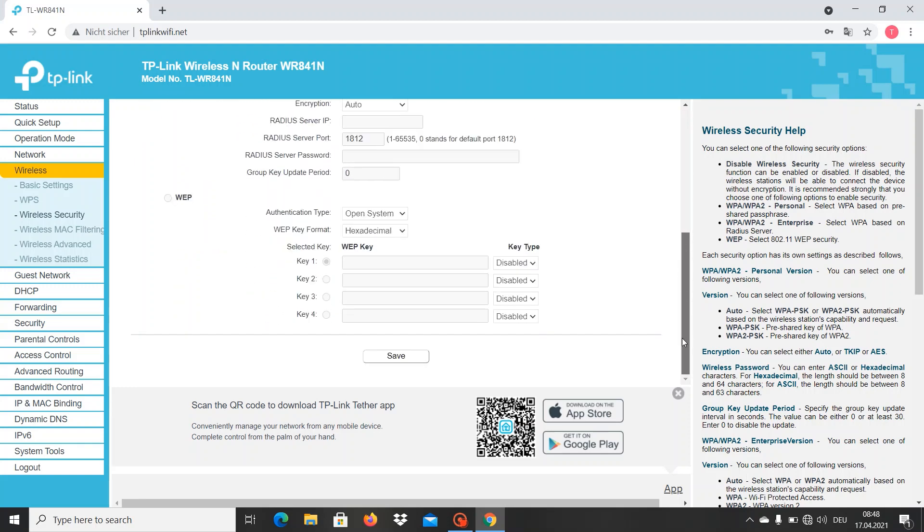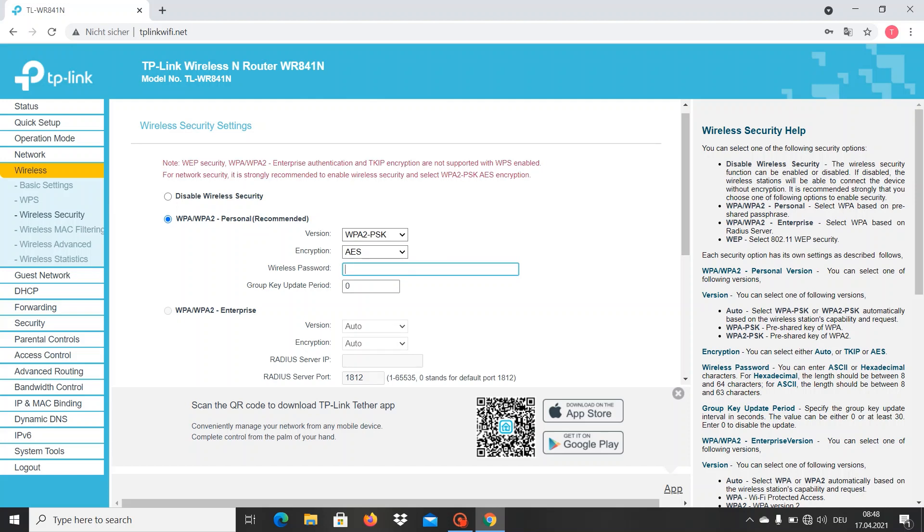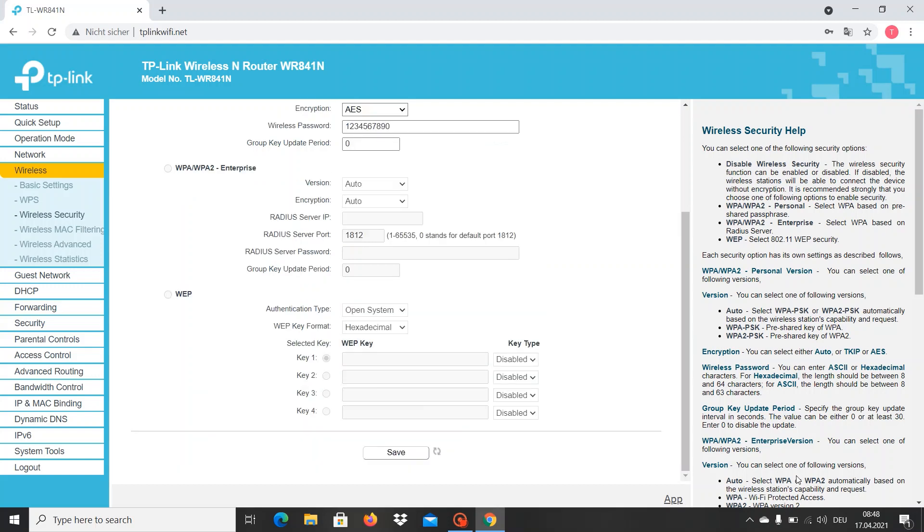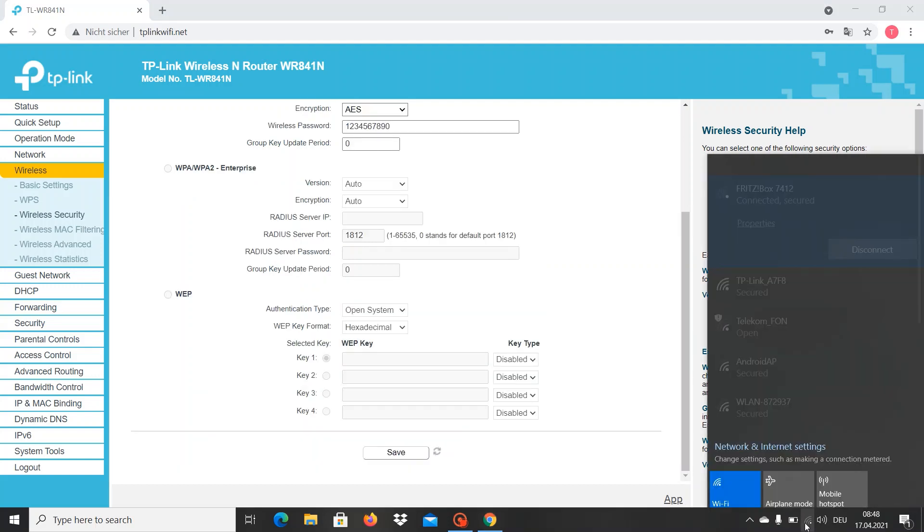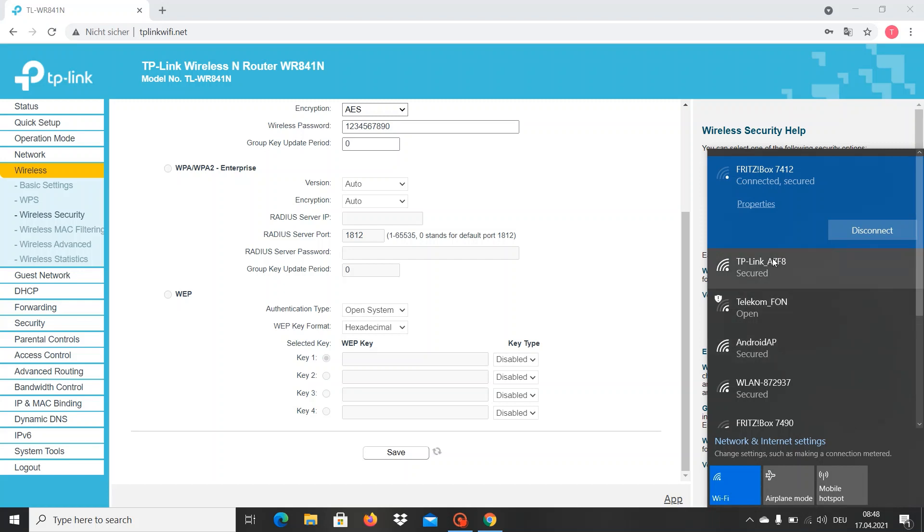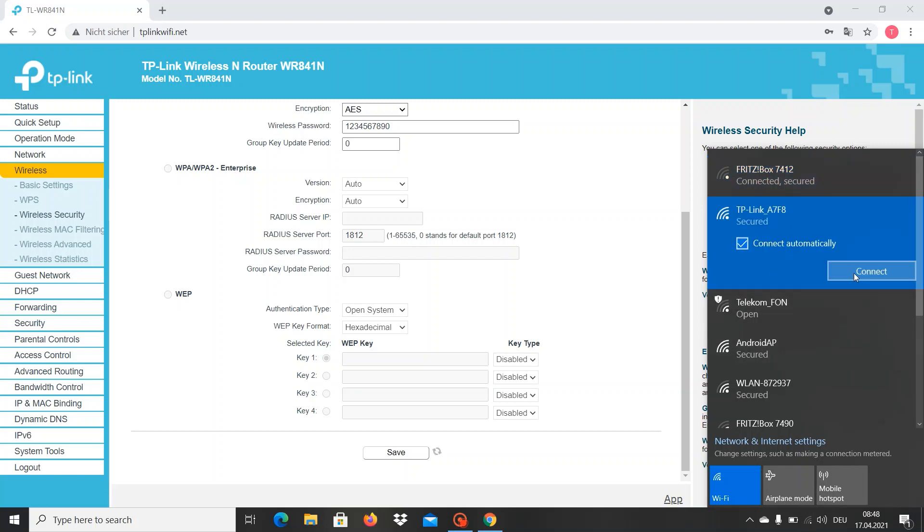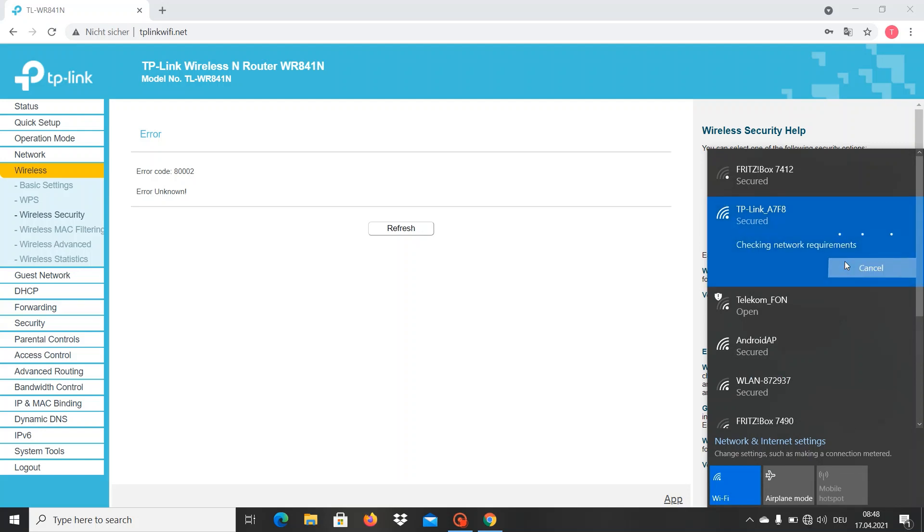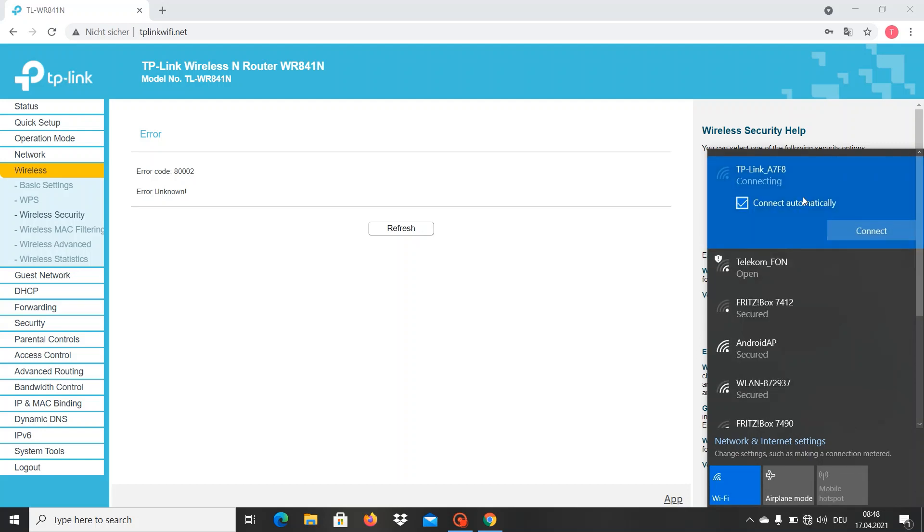I am going to make the password simple so it's easier for me to connect, and then just save it. The moment this is saved, we are going to get locked out or disconnected from our router.